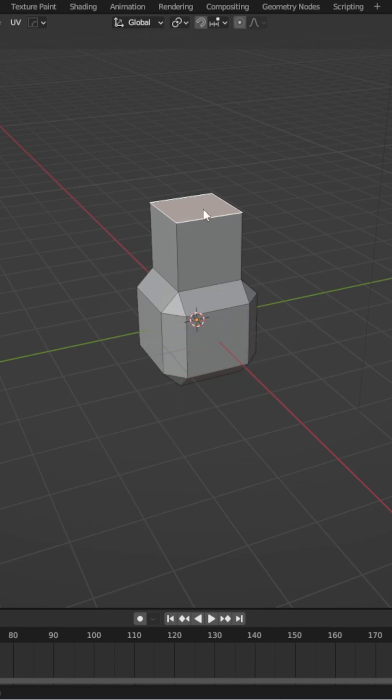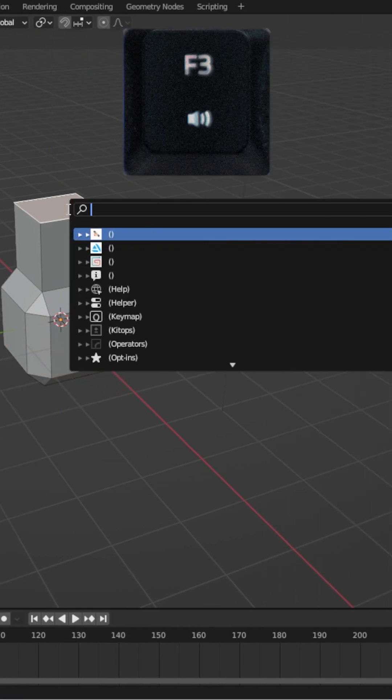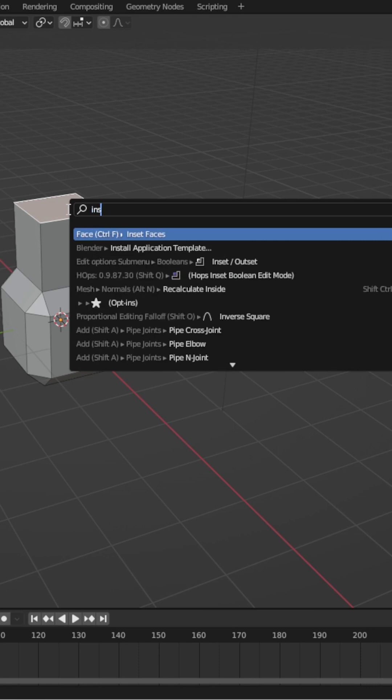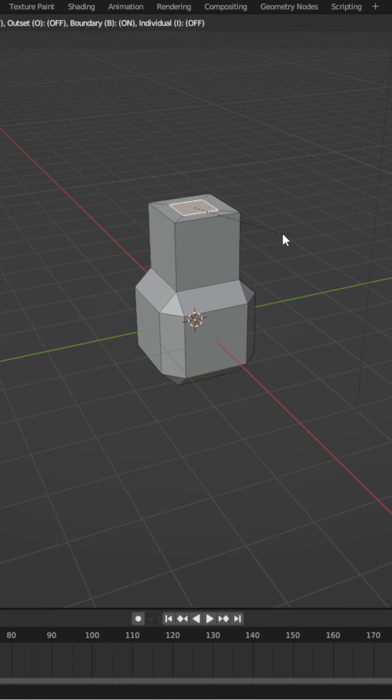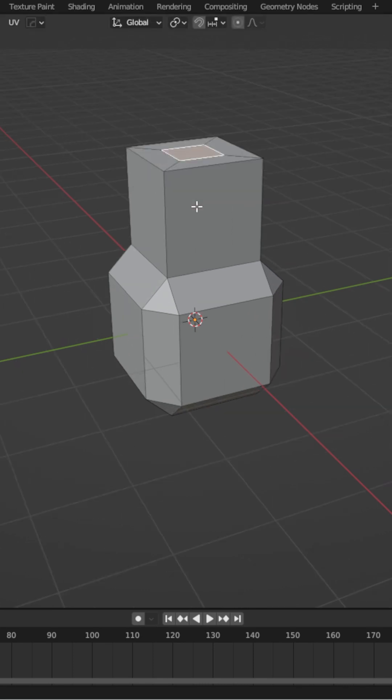And that's where F3 comes into play. That opens the search menu, and as long as I know what I want to achieve, I simply have to type it in and my problem gets solved. And I am a huge fan of solved problems.